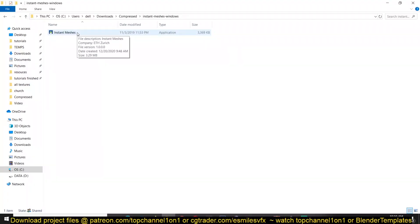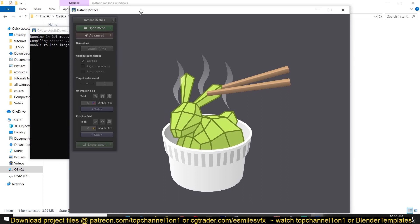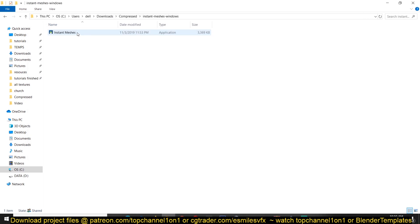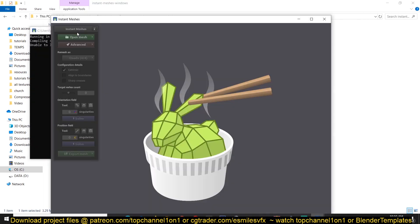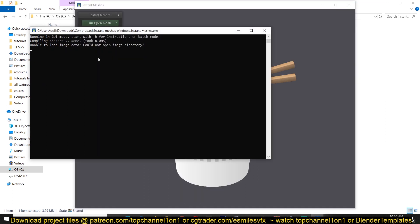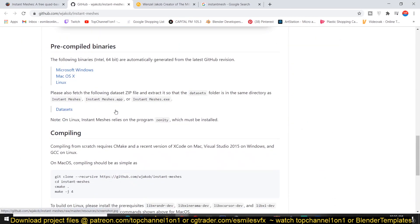When you download Instant Meshes it comes as a zip file you can extract anywhere, and you'll have it in an Instant Meshes folder. There is no installation — it just opens directly. The great thing about this tool is you can also use it directly through the command line prompt, so if you have more than a few meshes to process automatically, you can set all the steps in the command line to handle an entire batch of meshes.